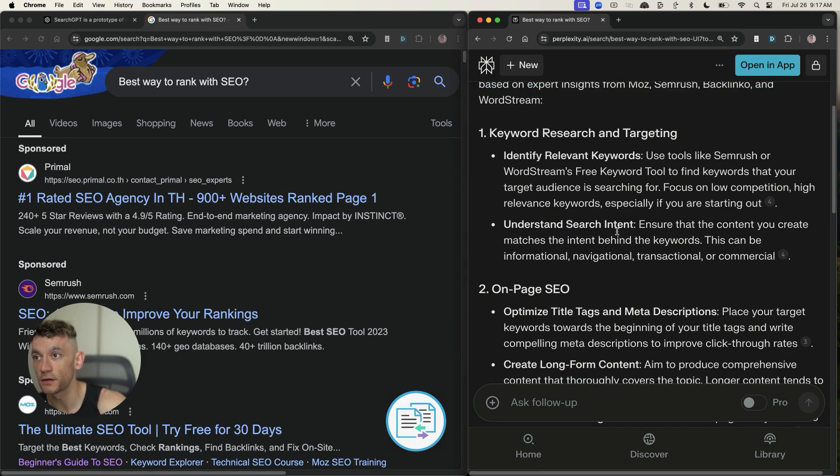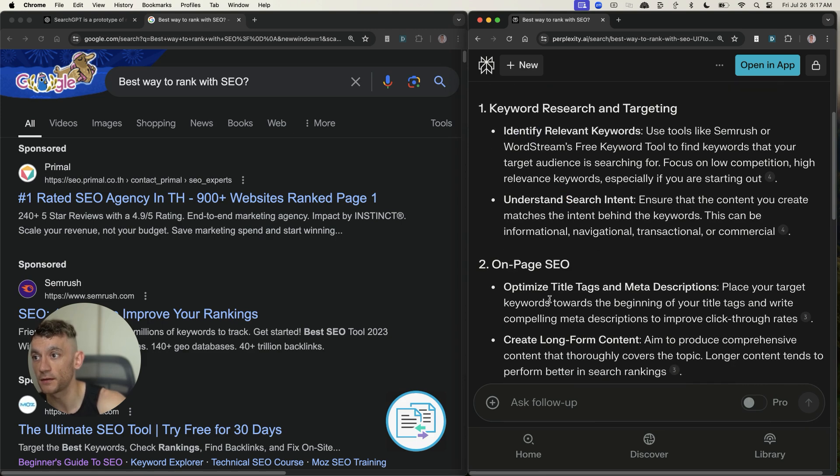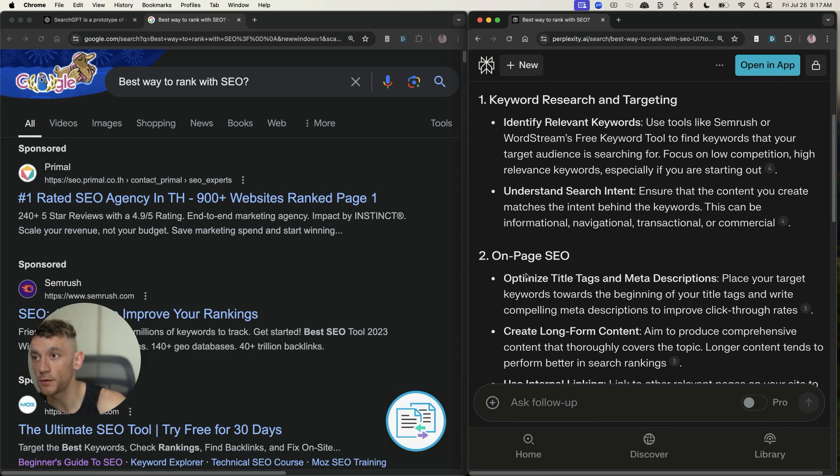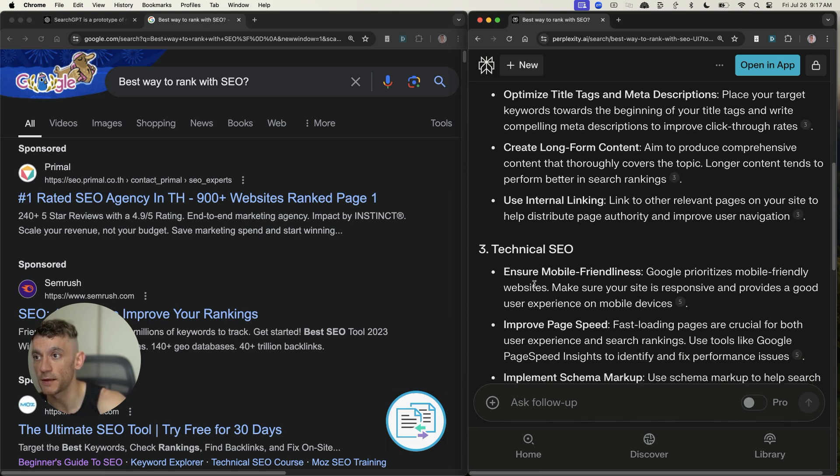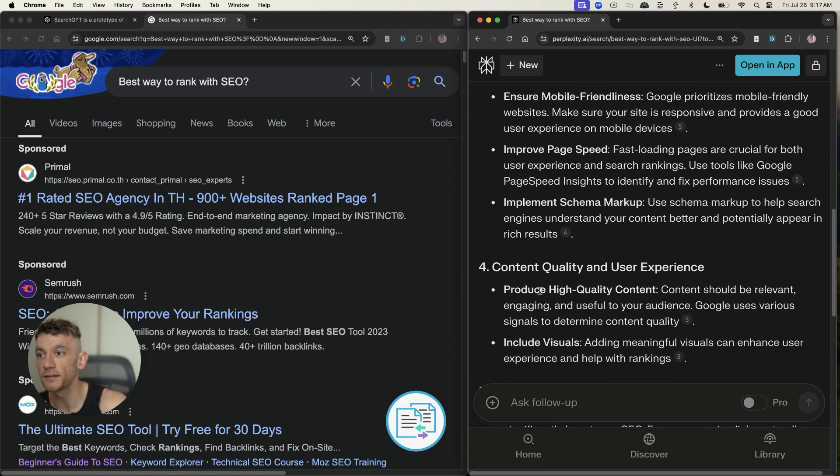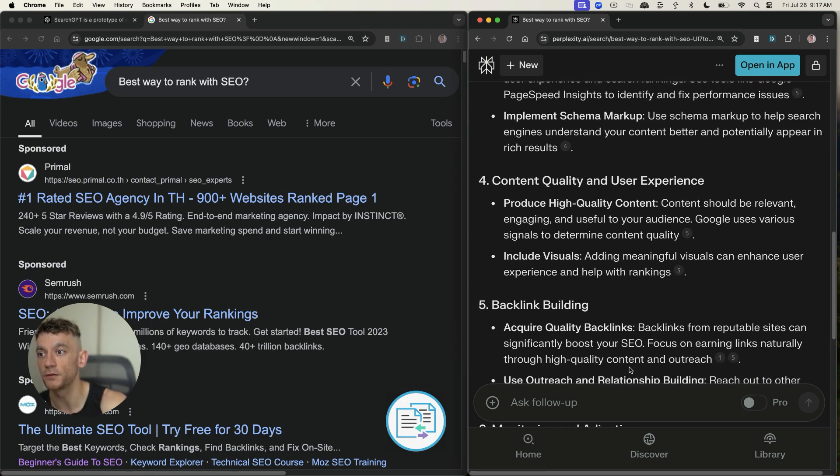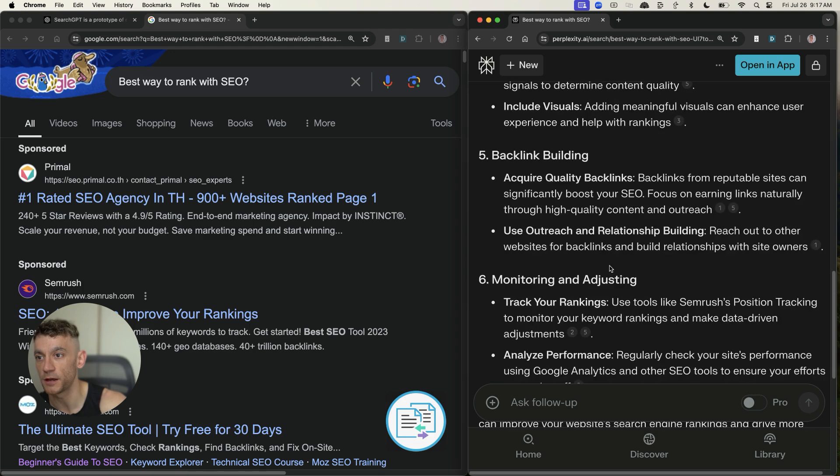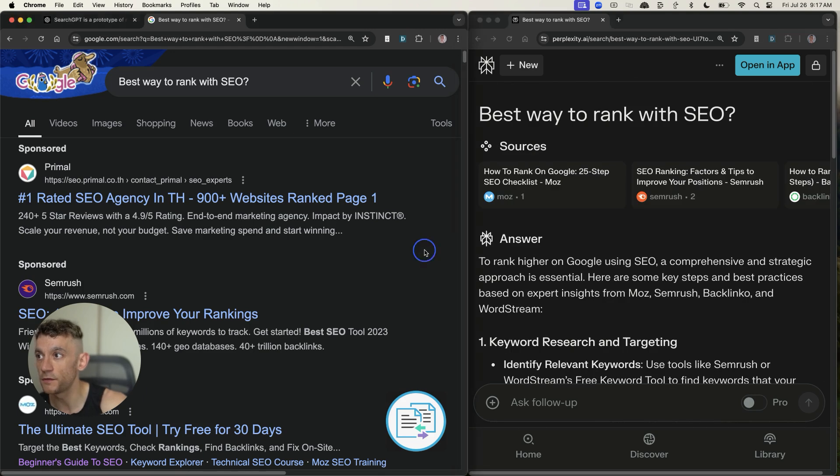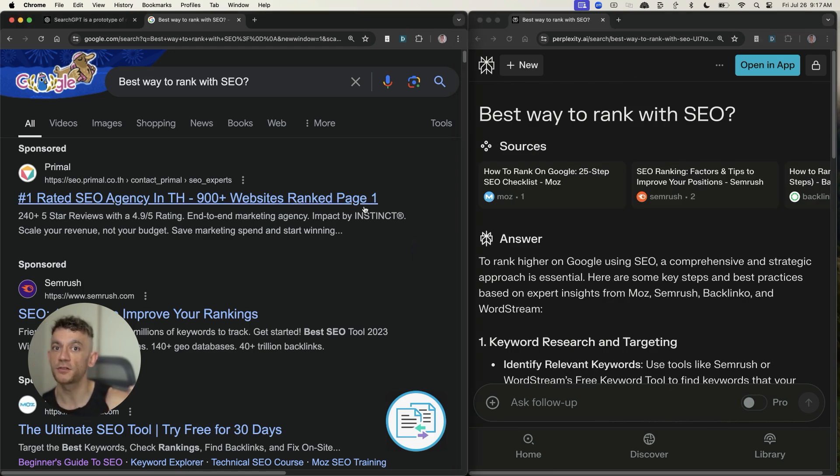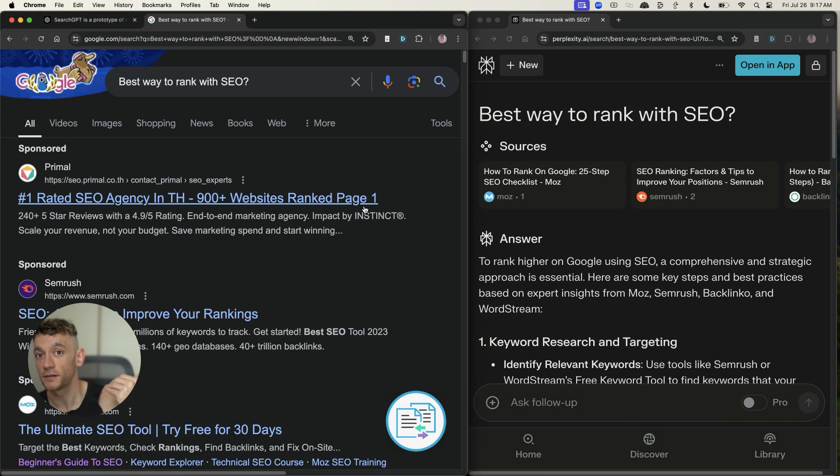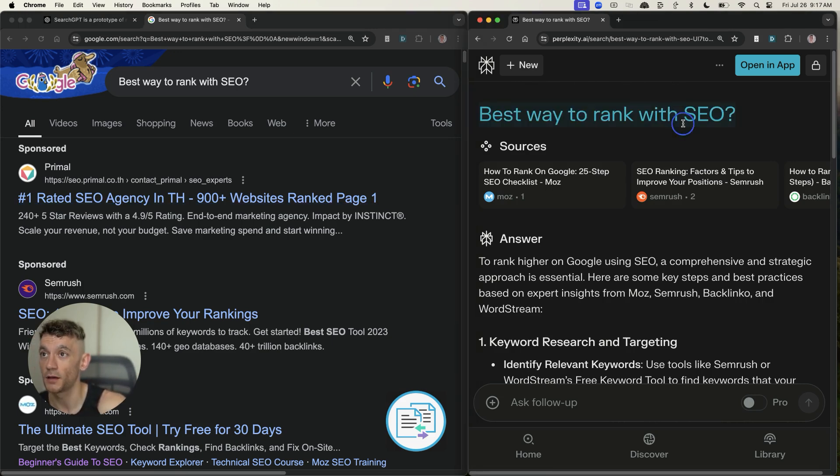And it creates basically a blog post straight away with actionable ways to generate the content. So for example, find the relevant keywords, create the search intent, then do the on-page SEO. And it basically tells you step-by-step exactly how to do SEO and how to rank with SEO. And if you ask yourself, which search engine gives you the answers in the best and fastest possible way, I would say perplexity.